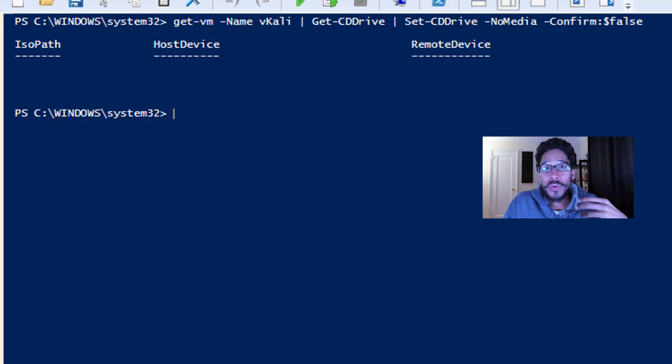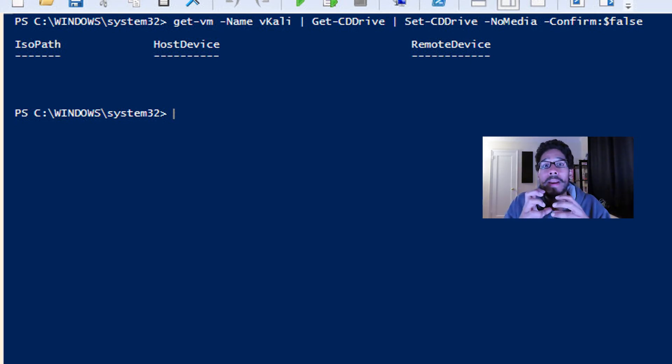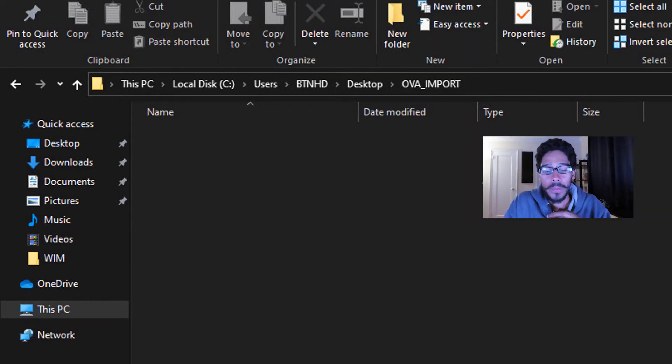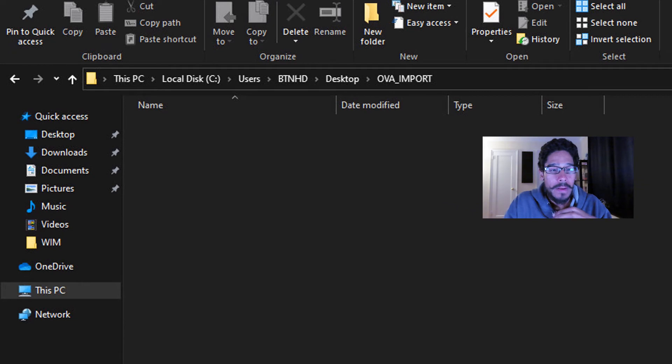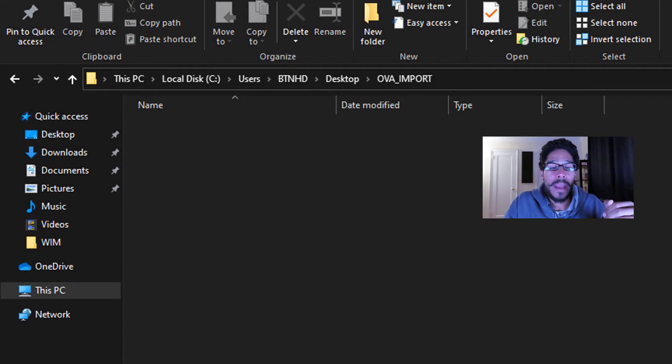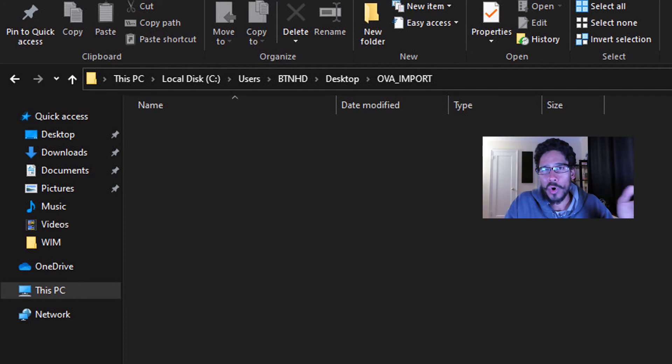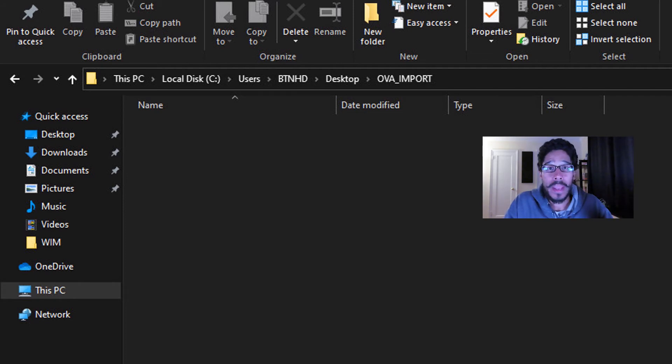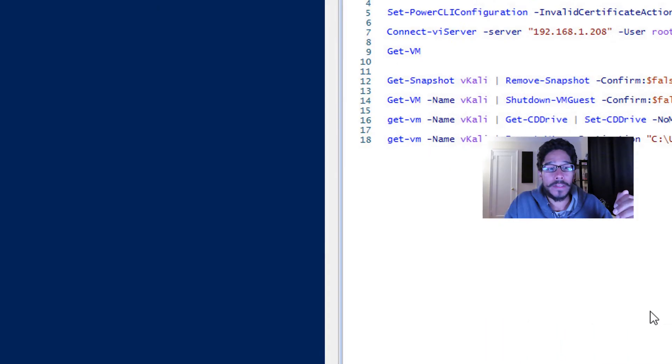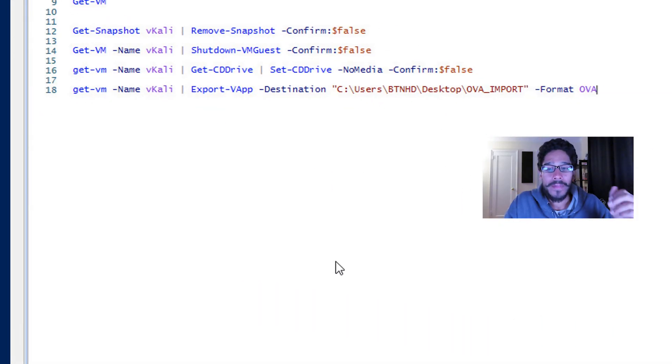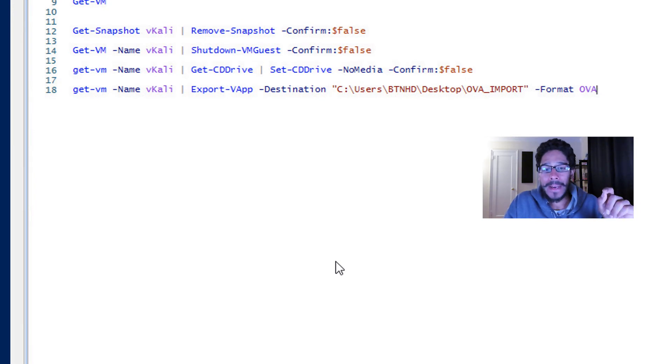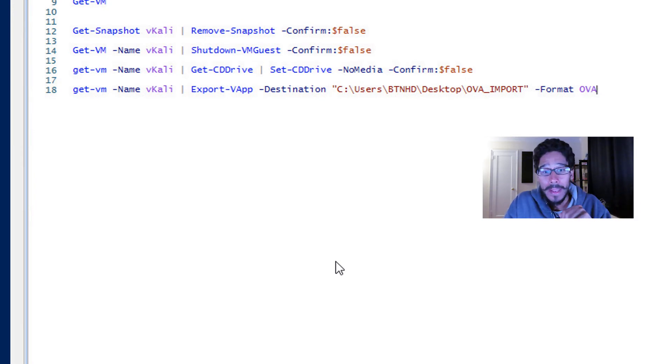Now next thing that we need to do is create a location of where we want the OVA to be dropped into. So within my desktop I created a folder called OVA_IMPORT. You can capitalize it, doesn't really matter the name, but name it whatever you want. That path I copied and I copied it into the following commandlet.